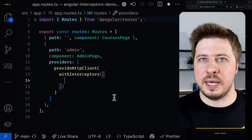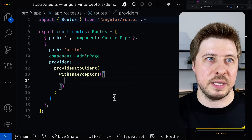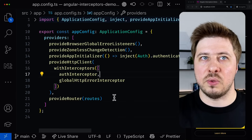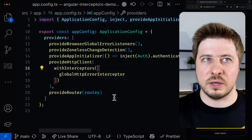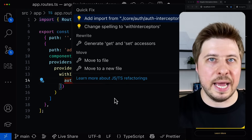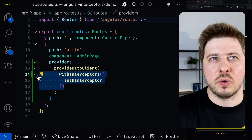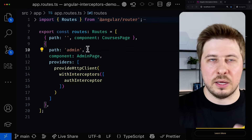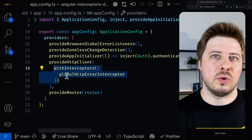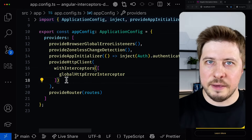You can use the familiar withInterceptors function to configure the HTTP client with a specific set of interceptors. Since I want to apply the authorization header only for HTTP calls made under the admin route, I'm going to exclude the auth interceptor from the global HTTP client and move it inside the one I'm creating for the admin route. So in theory, our auth interceptor will be applied only within this admin scope, while the global HTTP error interceptor will be used globally across the entire application. Let's check if it is indeed so.